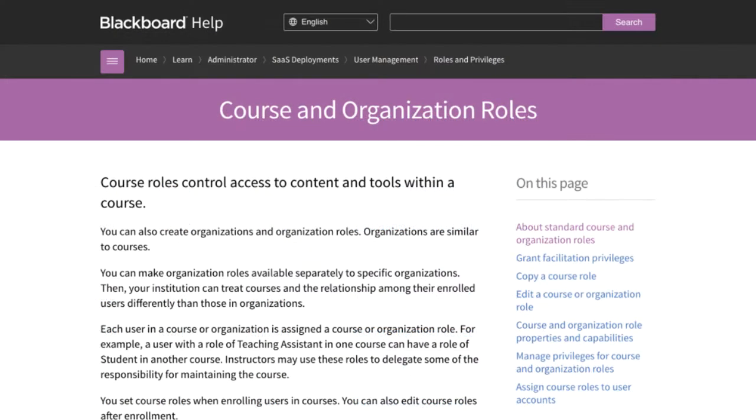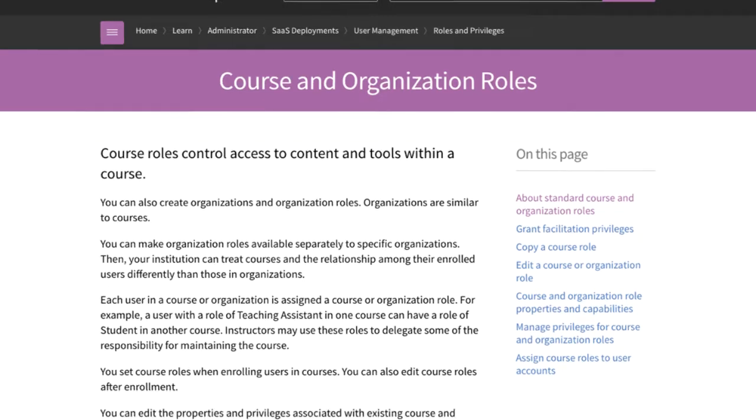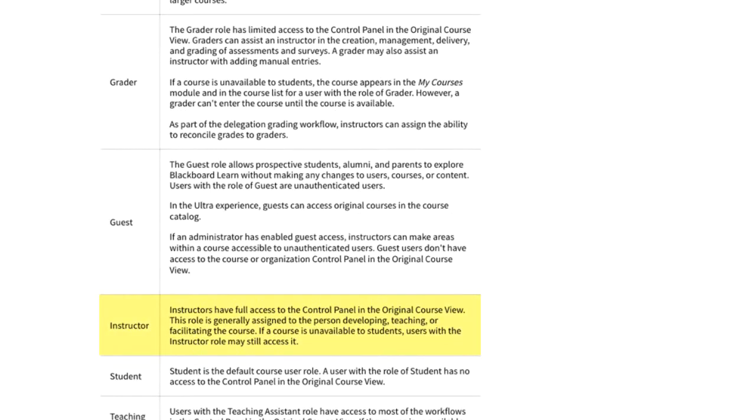For example, the instructor role is assigned to the person developing, teaching, or facilitating the course. This role has full access in the course by default, whereas the grader role is limited to the grading workflows.